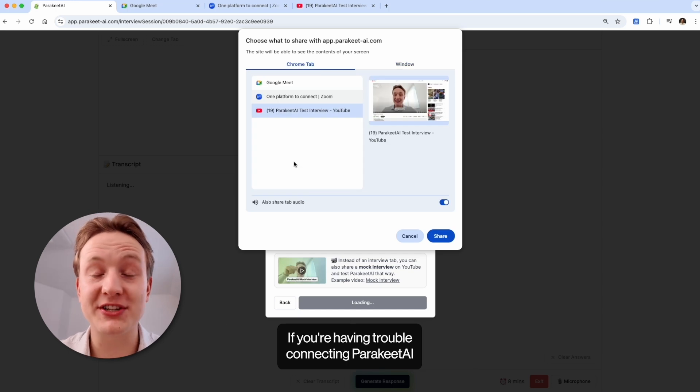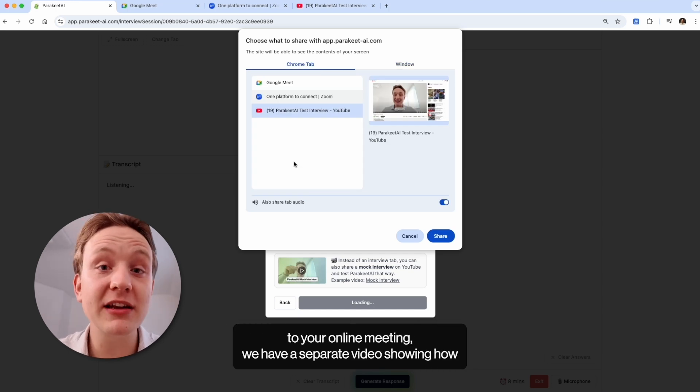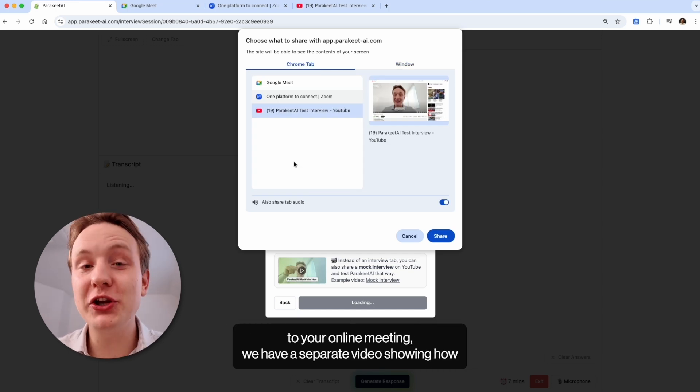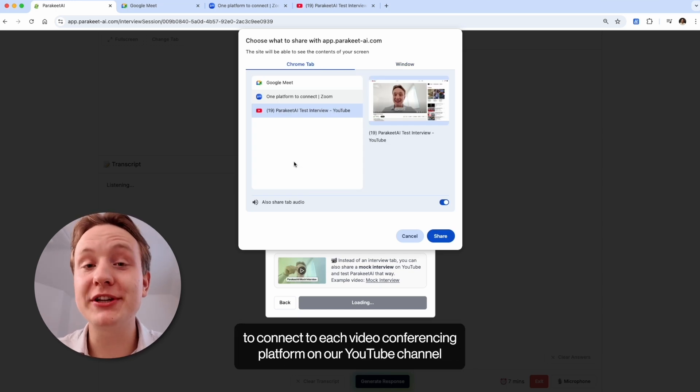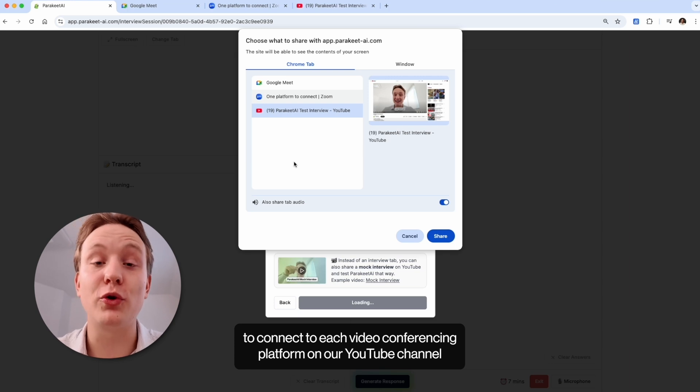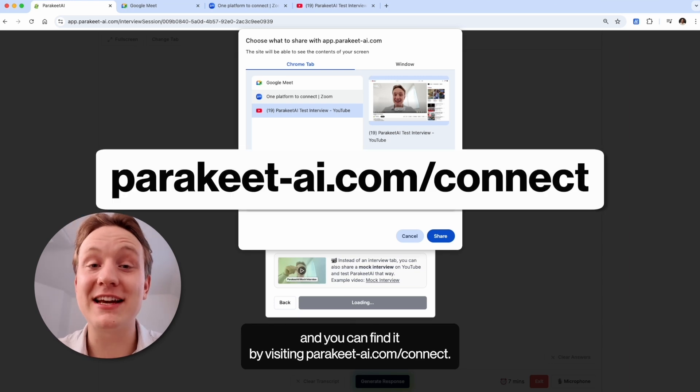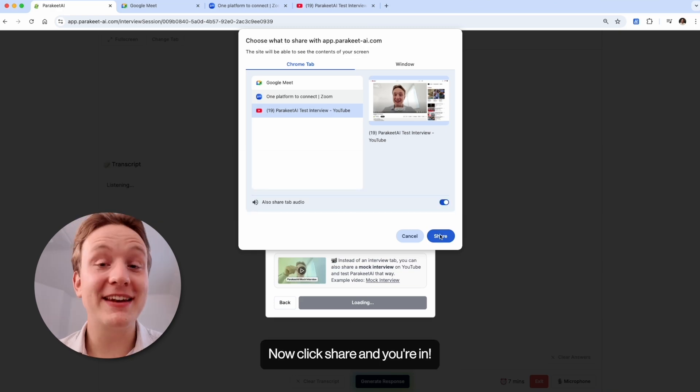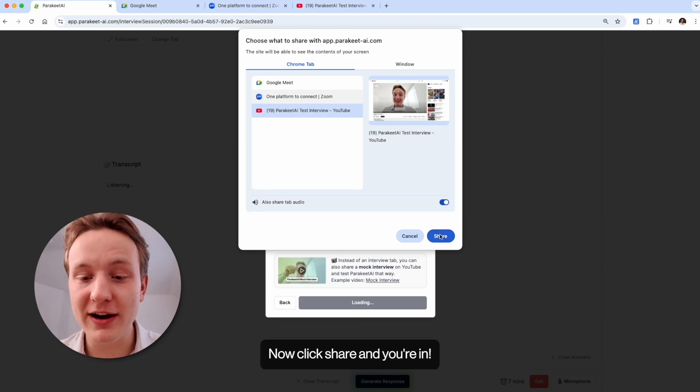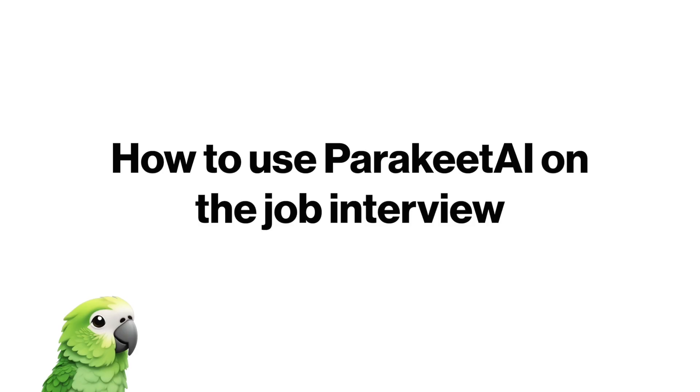If you're having troubles connecting Parakeet AI to your online meeting, we have a separate video showing how to connect to each video conferencing platform on our YouTube channel and you can find it by visiting parakeet-ai.com slash connect. Now click share and you're in.